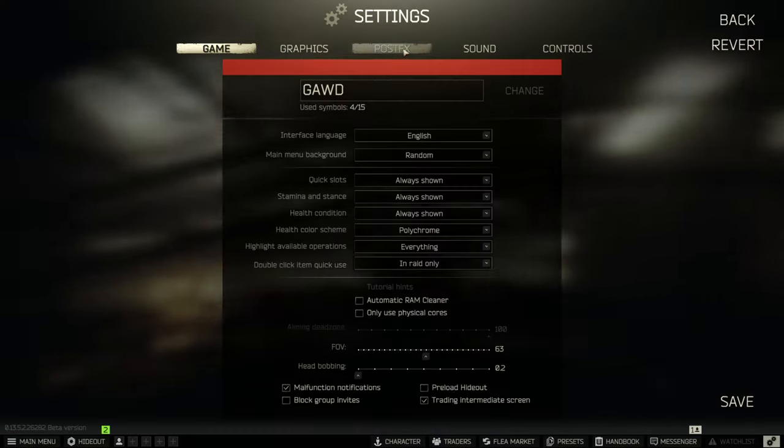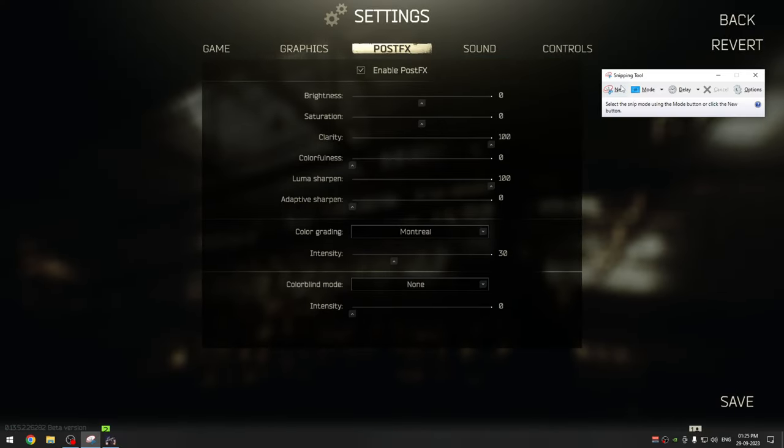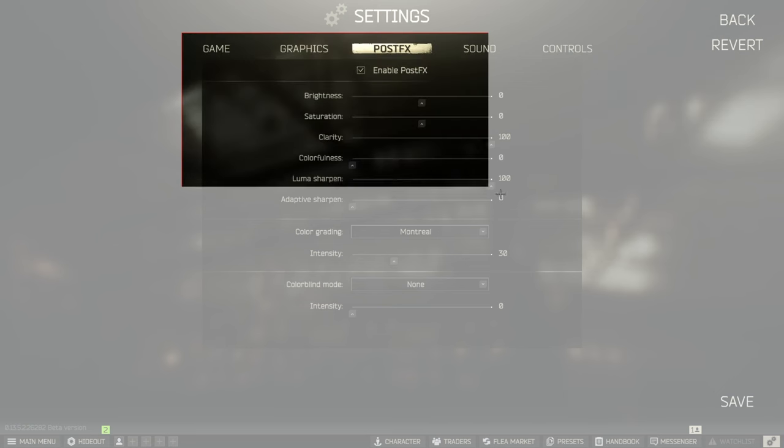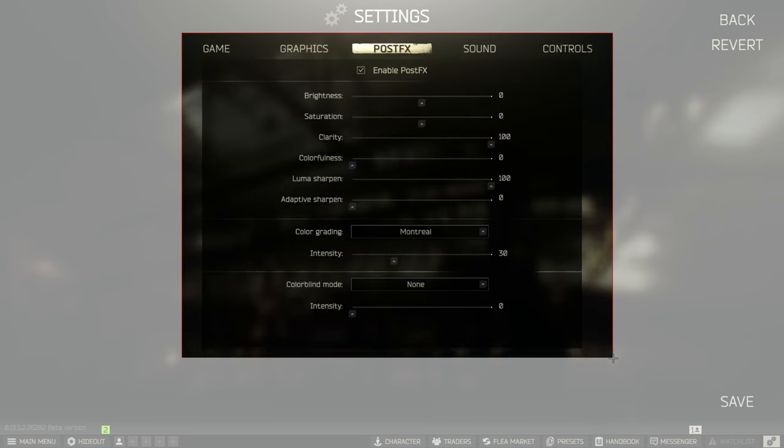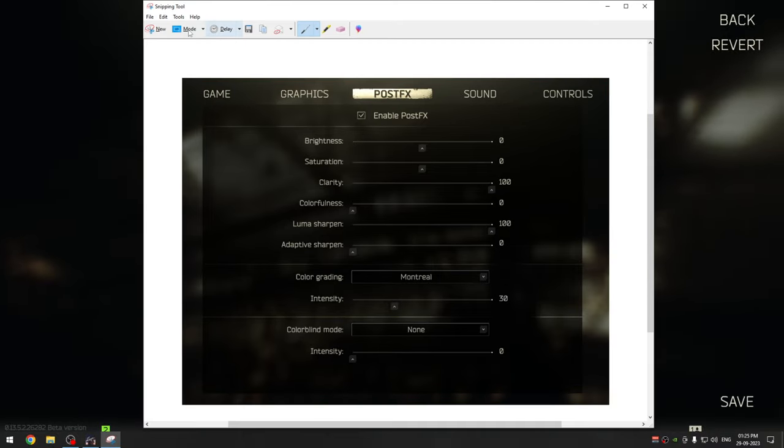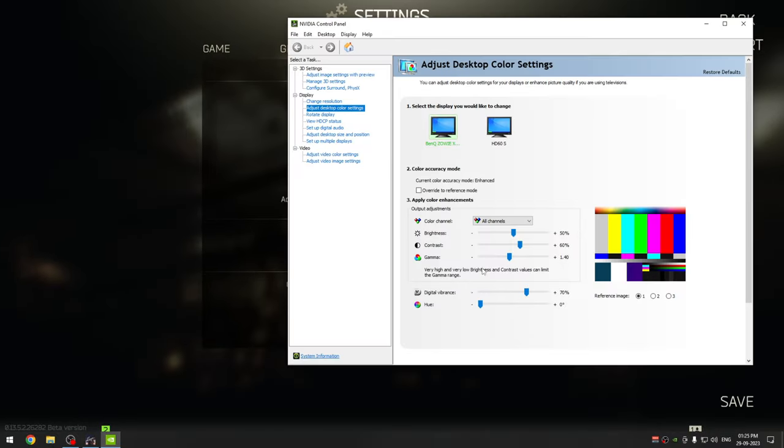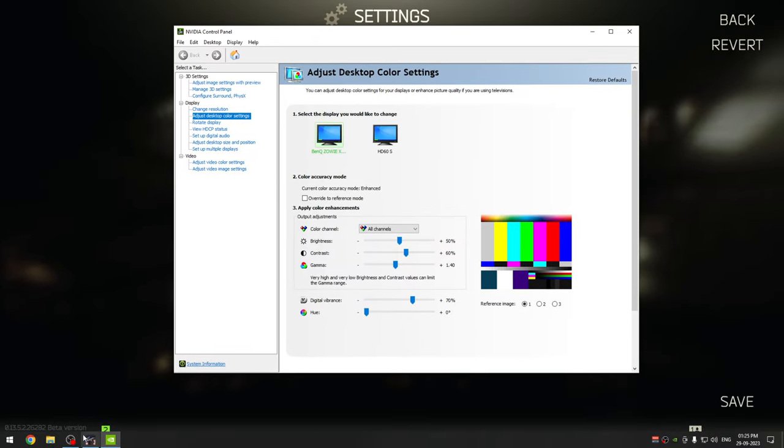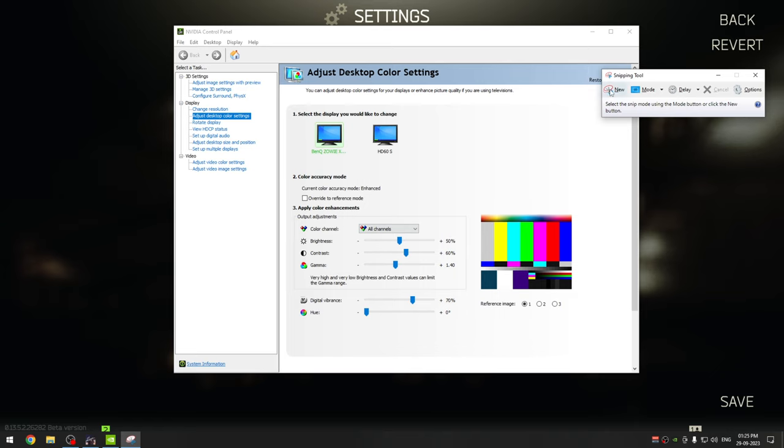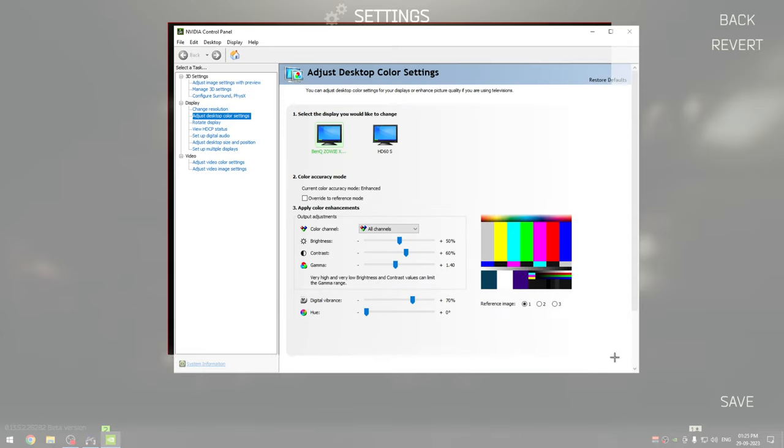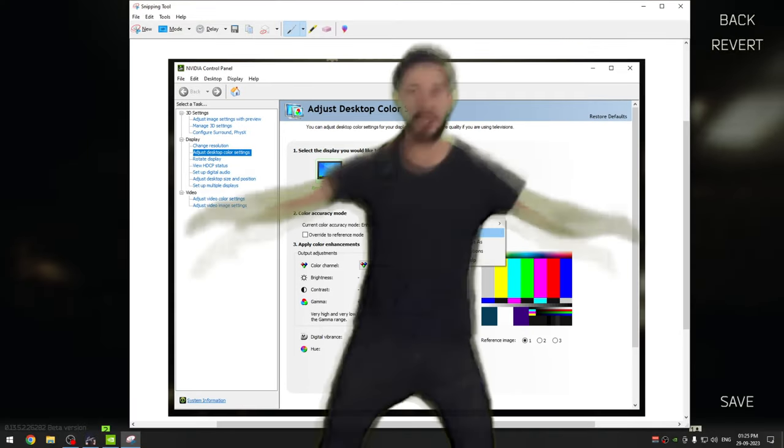Now before we begin, just take a screenshot of your current post effects settings and your Nvidia color settings, because we are gonna be changing these and it would be easy for you to go back in case this does not work for you, which is highly unlikely, but just to be safe.